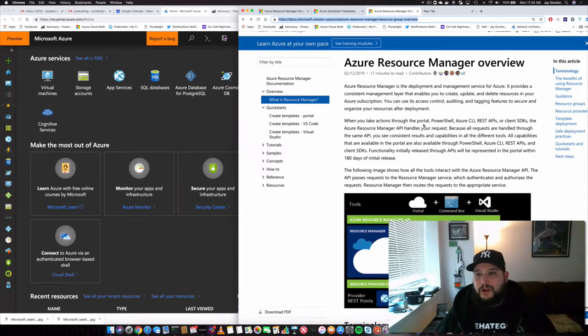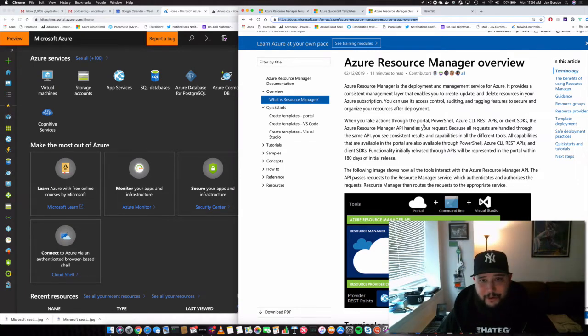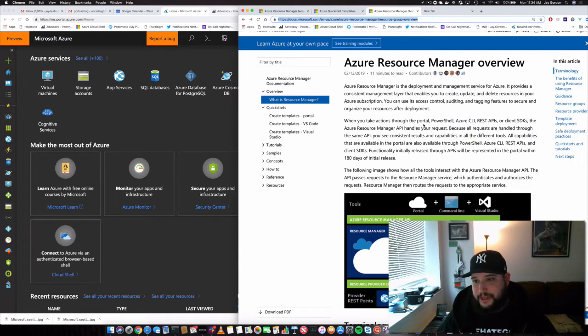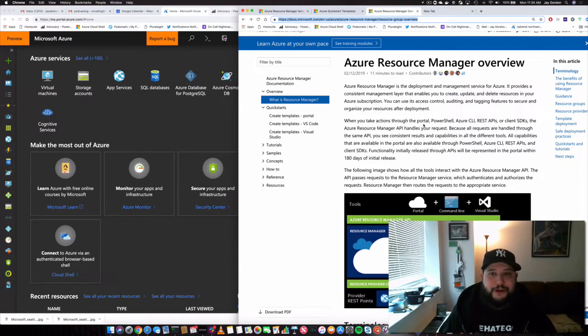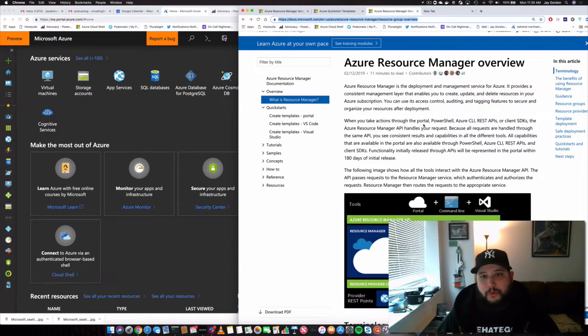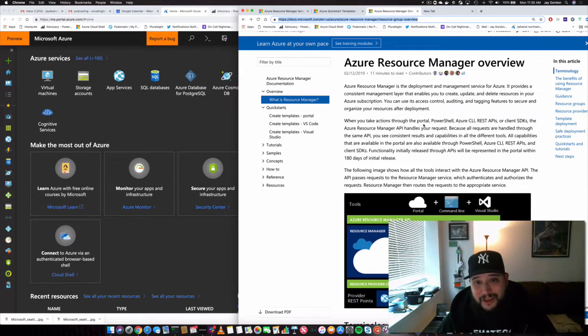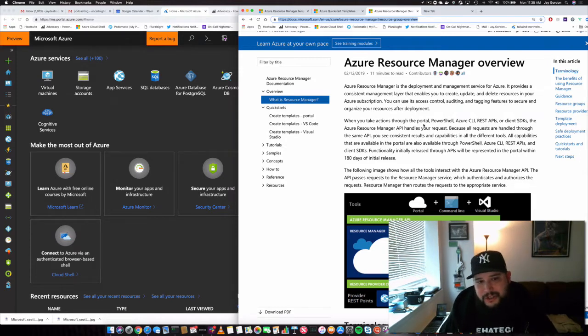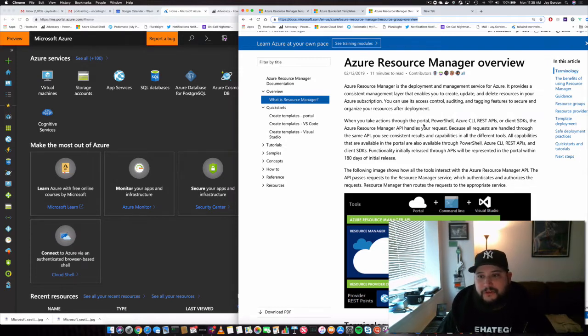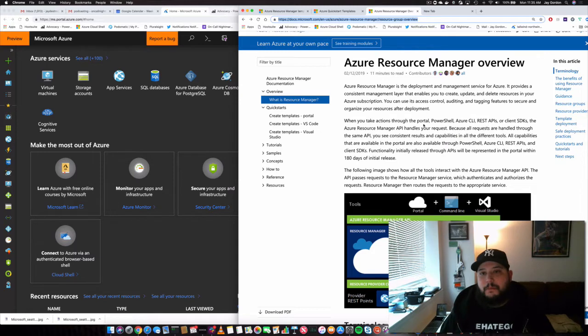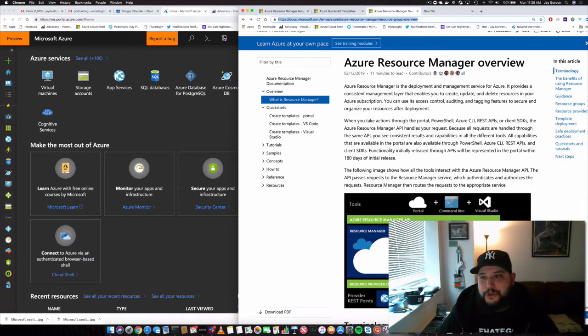Hey there, welcome back. I'm Jay and today we're going to talk about another part of the Microsoft Azure ecosystem where you can build almost anything you want for your application or services in the cloud. So let's talk about it quickly. The Azure Resource Manager.